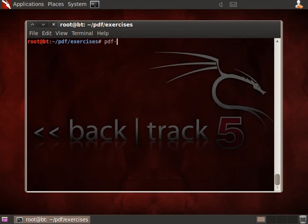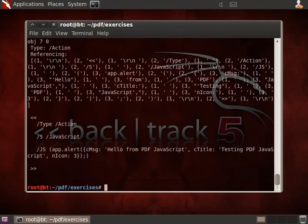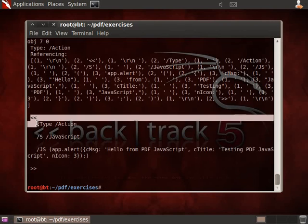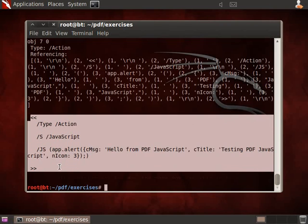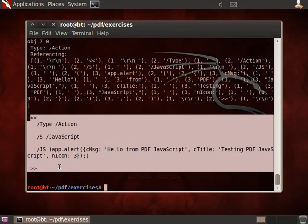And let's use PDF parser to have a look at object 7. And you can see that object 7 here is our JavaScript script. It's not exactly the same as the one in exercise 4. The difference here is just that there is an action to execute the JavaScript when the PDF document is opened.